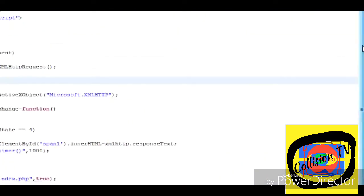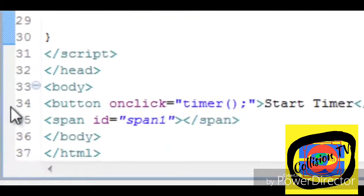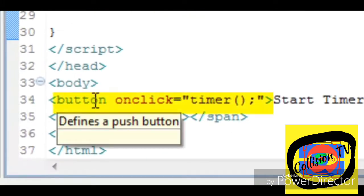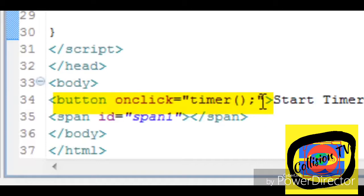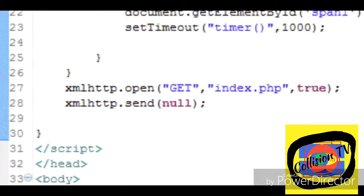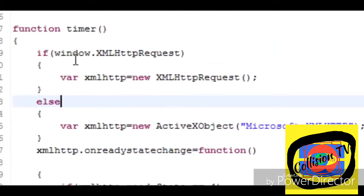Inside the front end there is a button. When you click on the button, the timer function is fired. So this is the timer function.